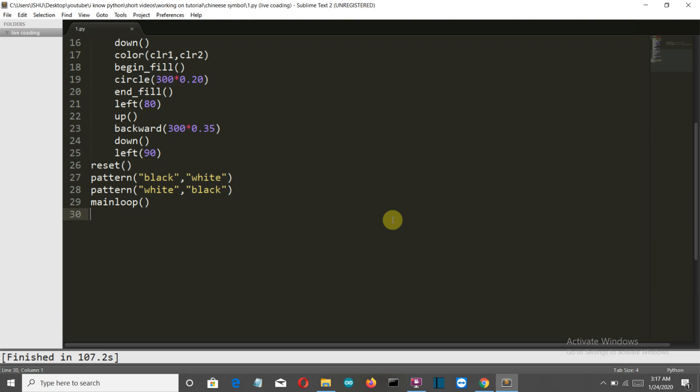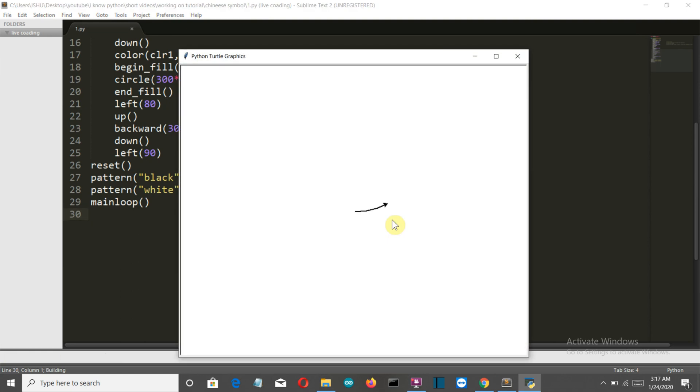Hello Python programmers! In this video I'm going to show you that I can create the yin-yang symbol using Python. I'm really sorry if I pronounce this wrong. Let's see what the final output looks like.